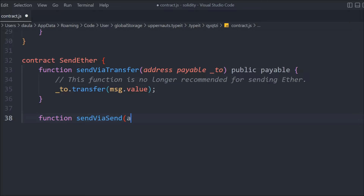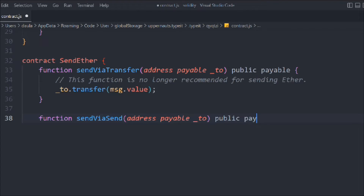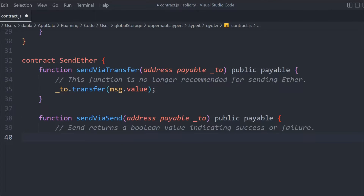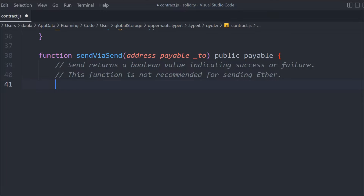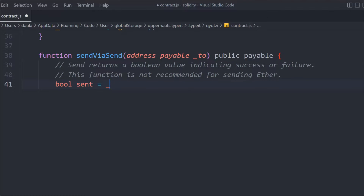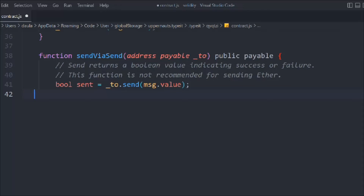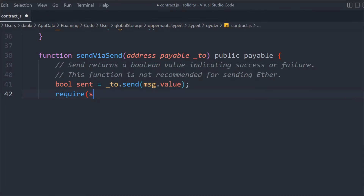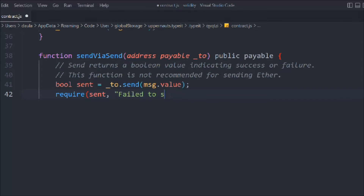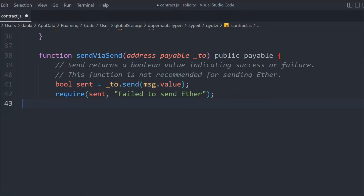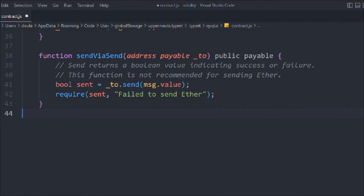Now we're going to use the send method to transfer funds into the contract. We define address payable to, public payable. The send method always returns a boolean value indicating whether the transaction succeeded or failed. This function is also no longer recommended. We call bool sent = to.send(value), and if it's false we display an error message.